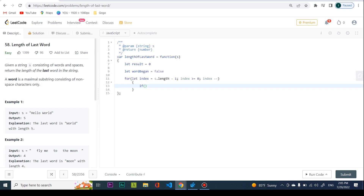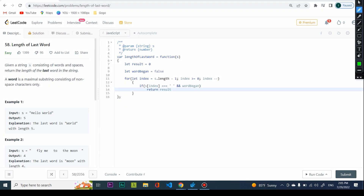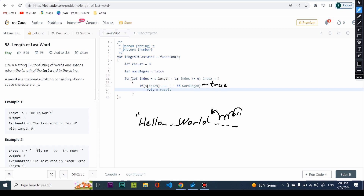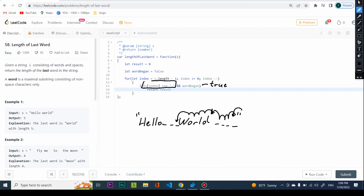Here's the interesting part. I check if s[index] equals a space AND wordBegan is true, then I'm just going to return the result. So if I have 'hello world' or 'fly me to the moon' with tons of trailing spaces, I go from the end — the word hasn't begun yet, I skip spaces — and at the 'D' in 'world' I say okay, the word has begun, wordBegan equals true. Then as soon as I see the next space and the word has already begun, I return the result.